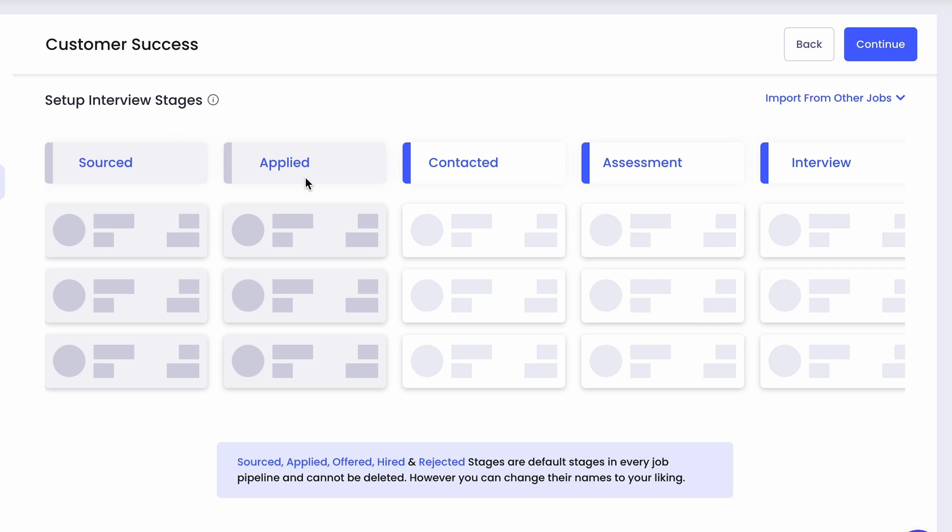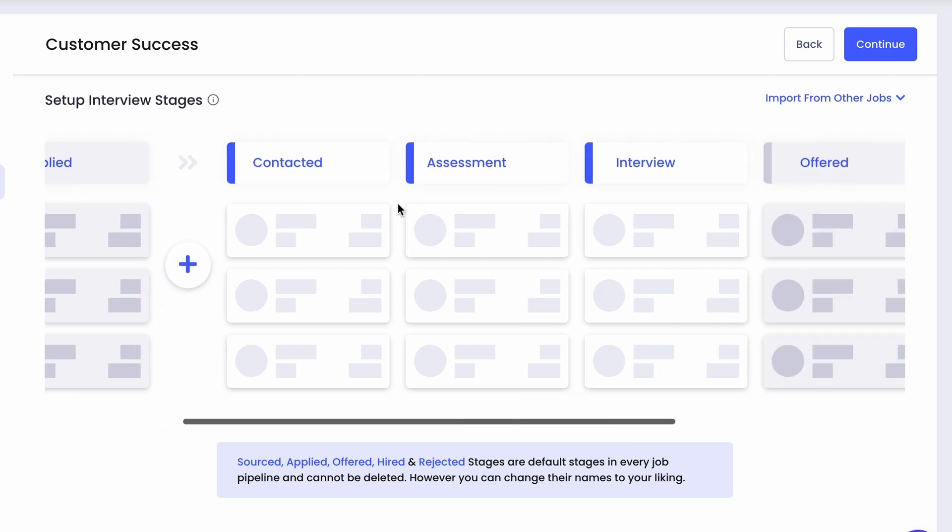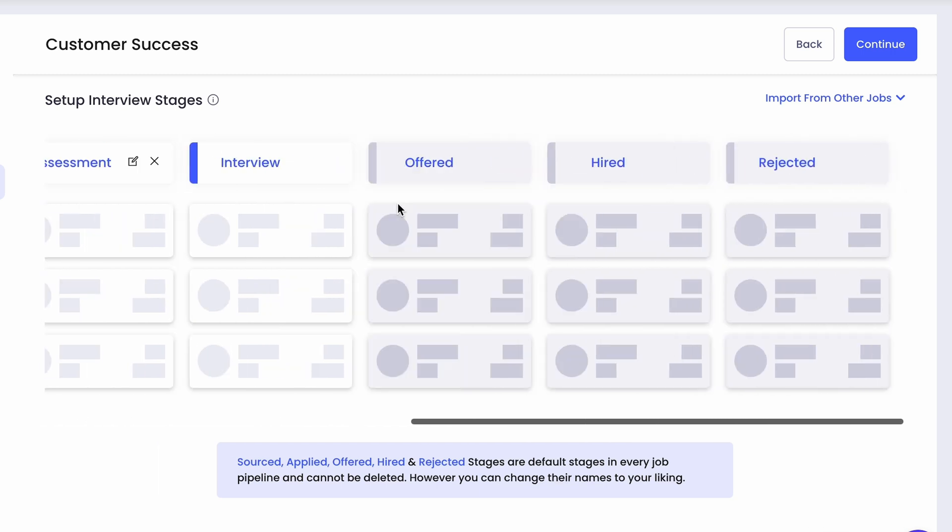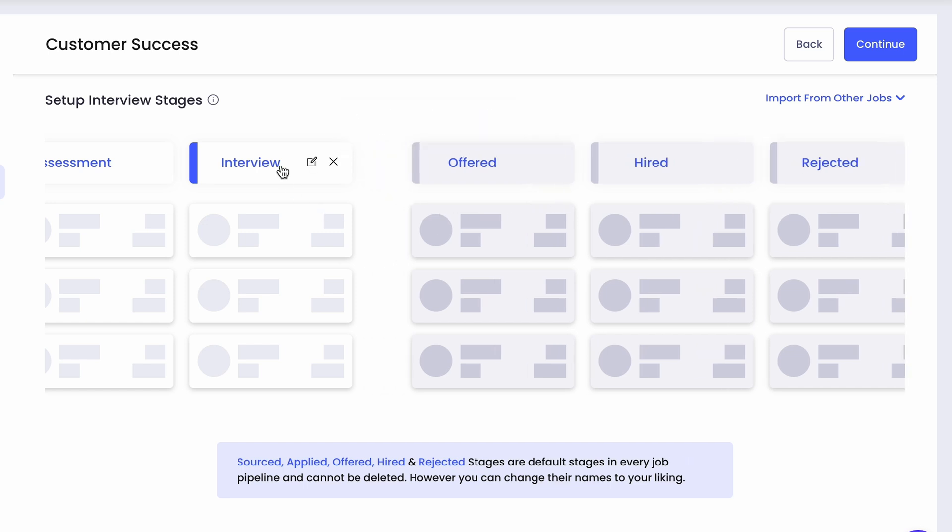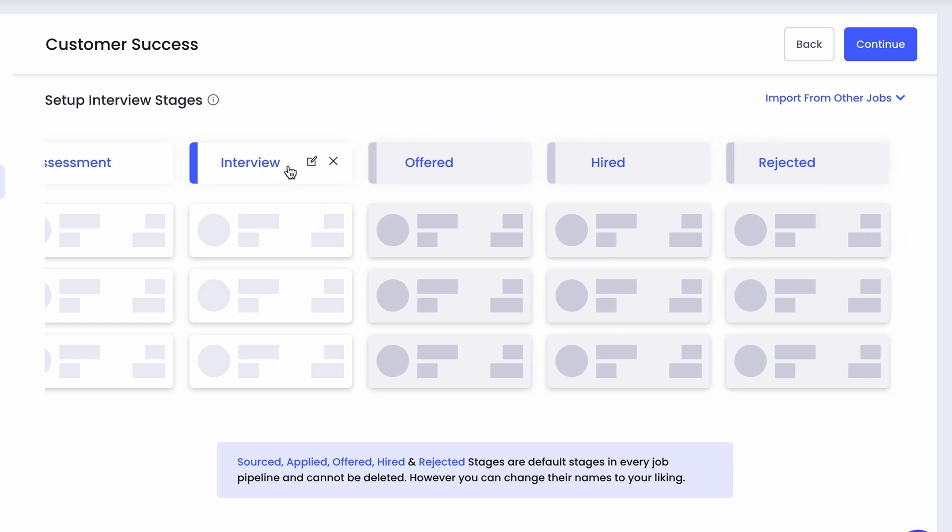Next up, the hiring flows. You can either customize your hiring pipeline or just stick with the default stages: sourced, applied, offered, hired, and rejected.